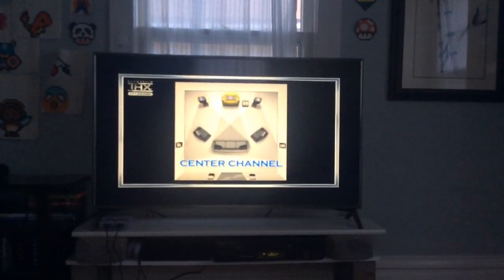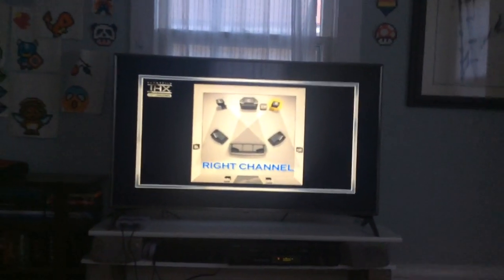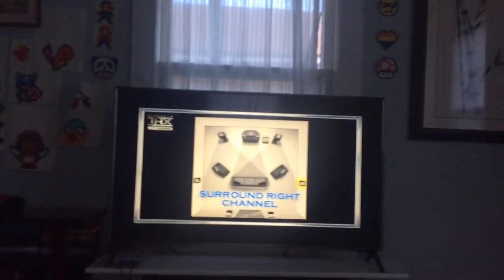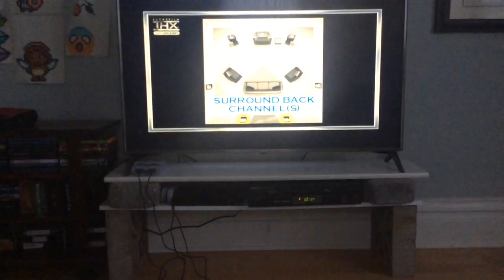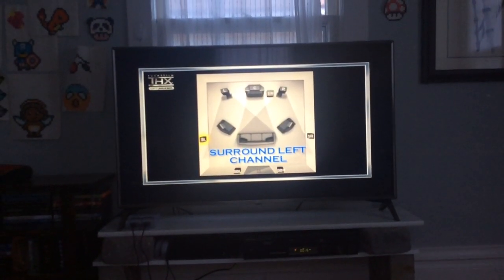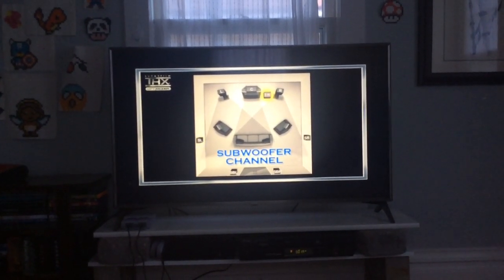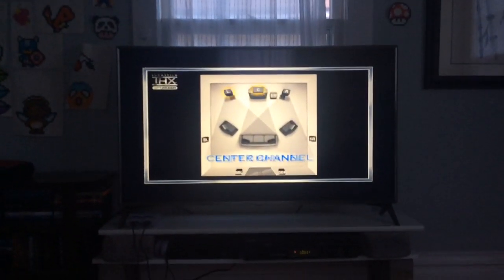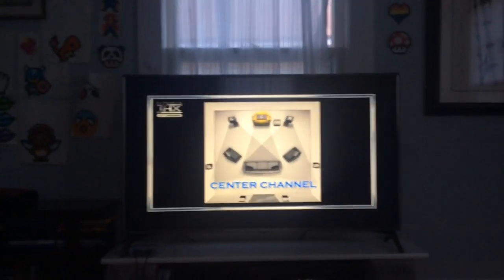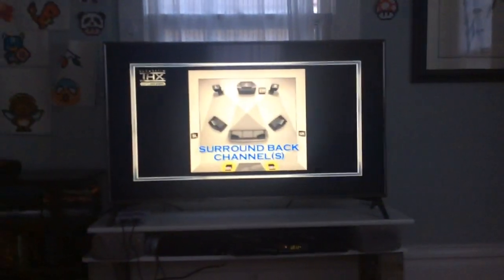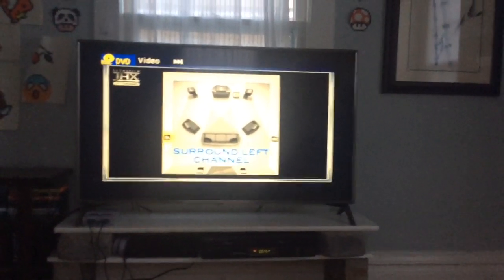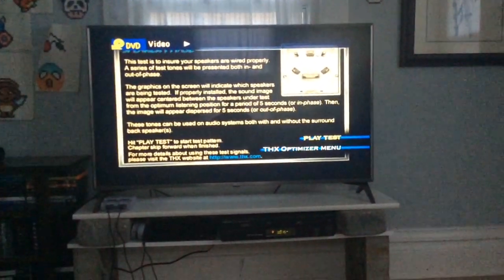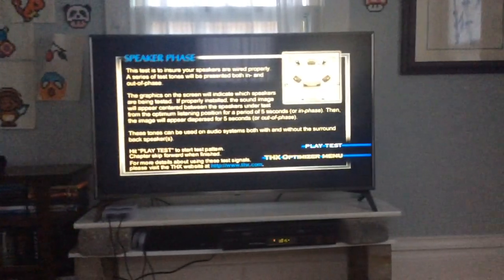It'll make that test tone noise. You can see 'left center'—oh, there's a speaker above the TV, that's the center speaker. Then surround back channels, surround left channel, surround right channel, subwoofer channel—I don't hear anything because I don't have it—left channel, right channel, then center channel. It sounds kind of annoying after a while, but let's skip forward.